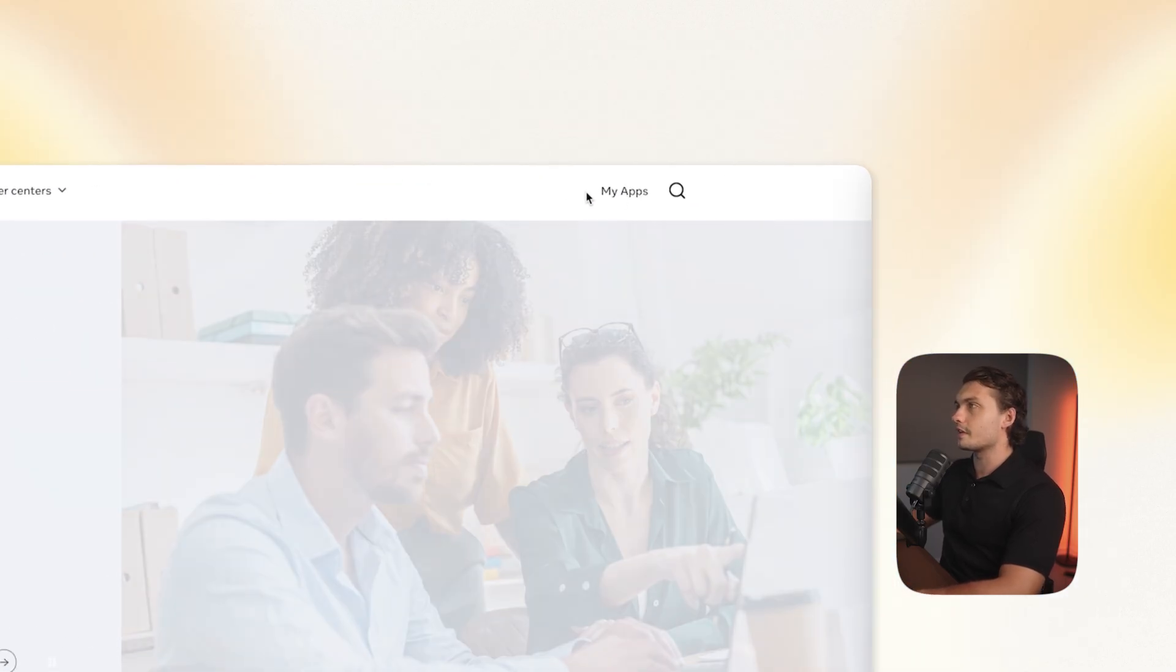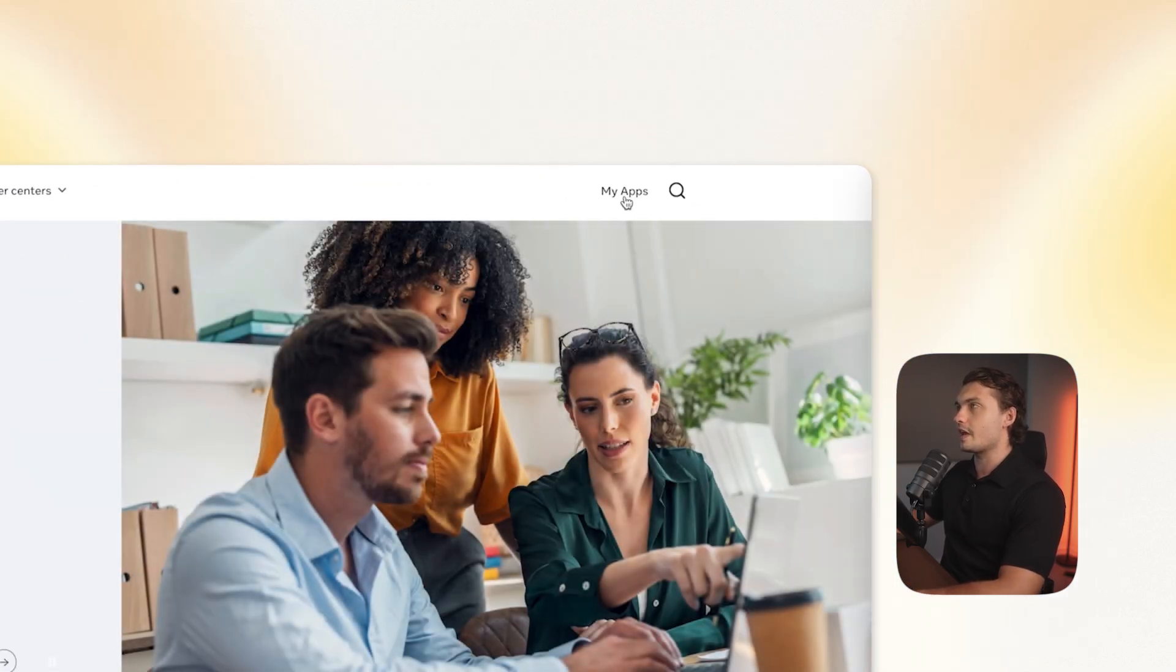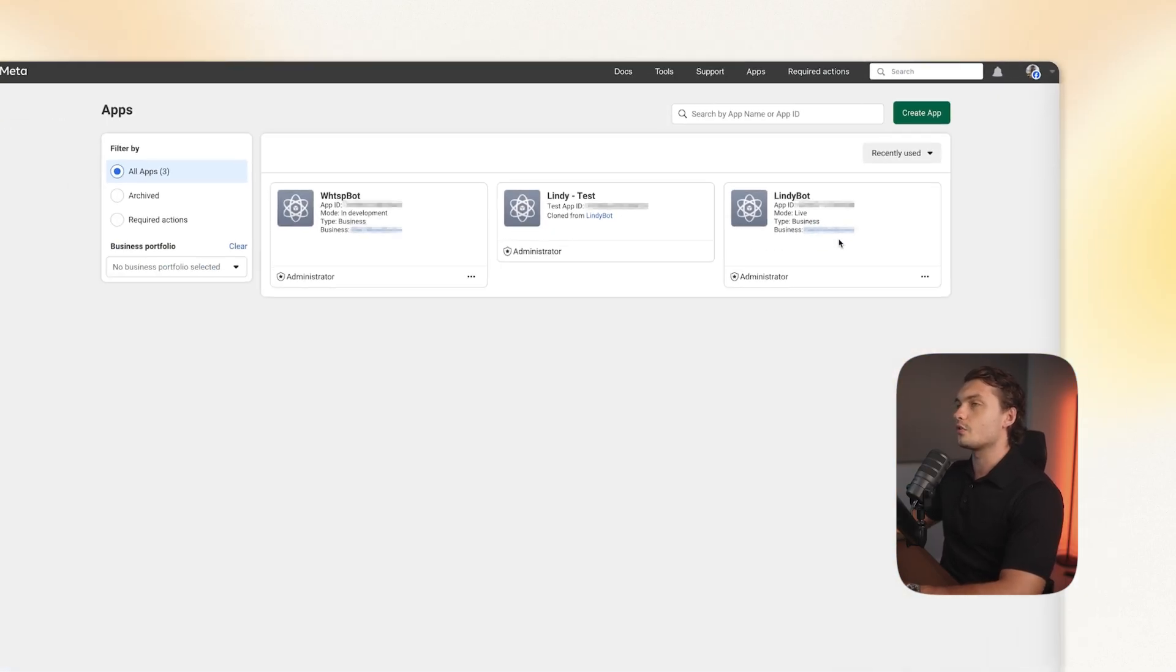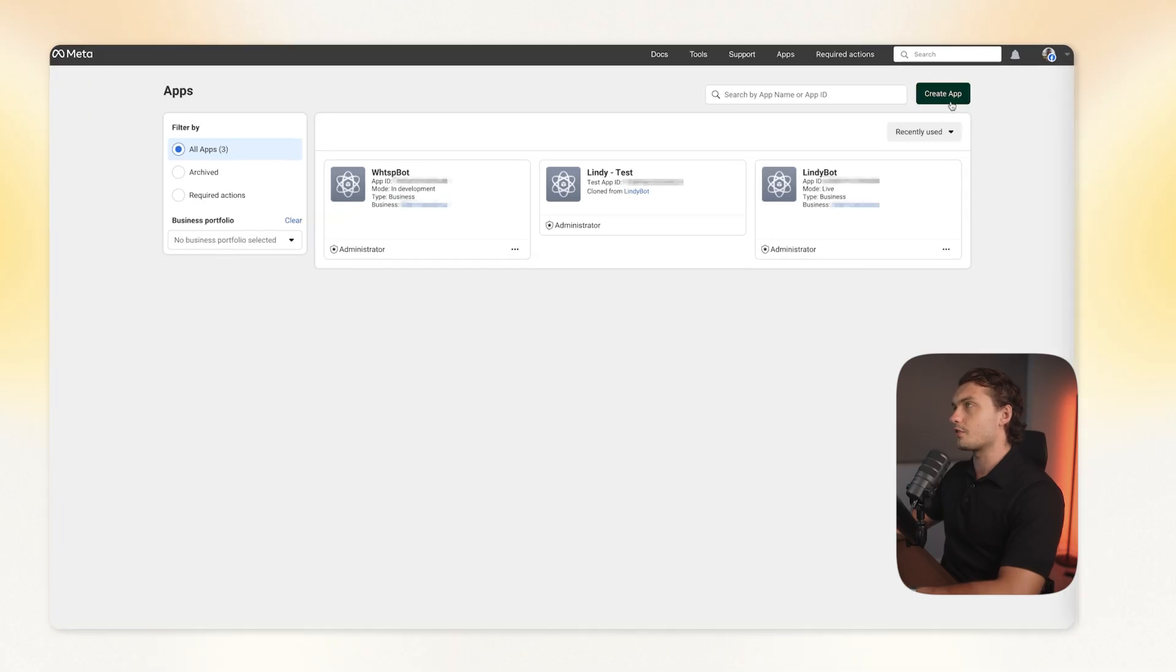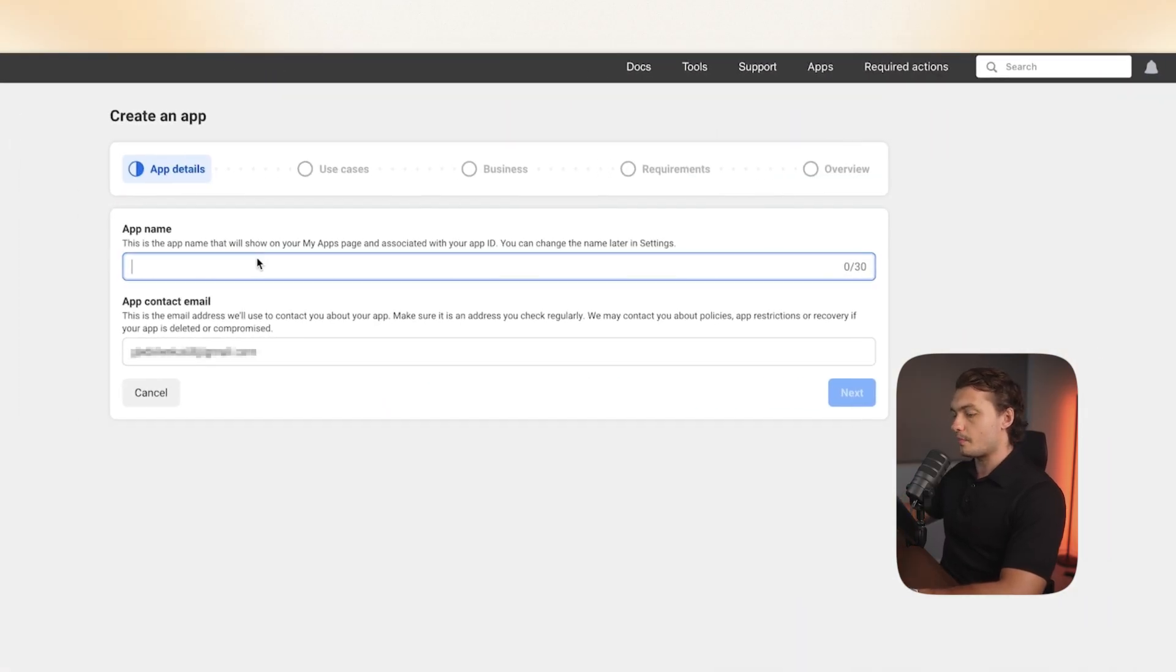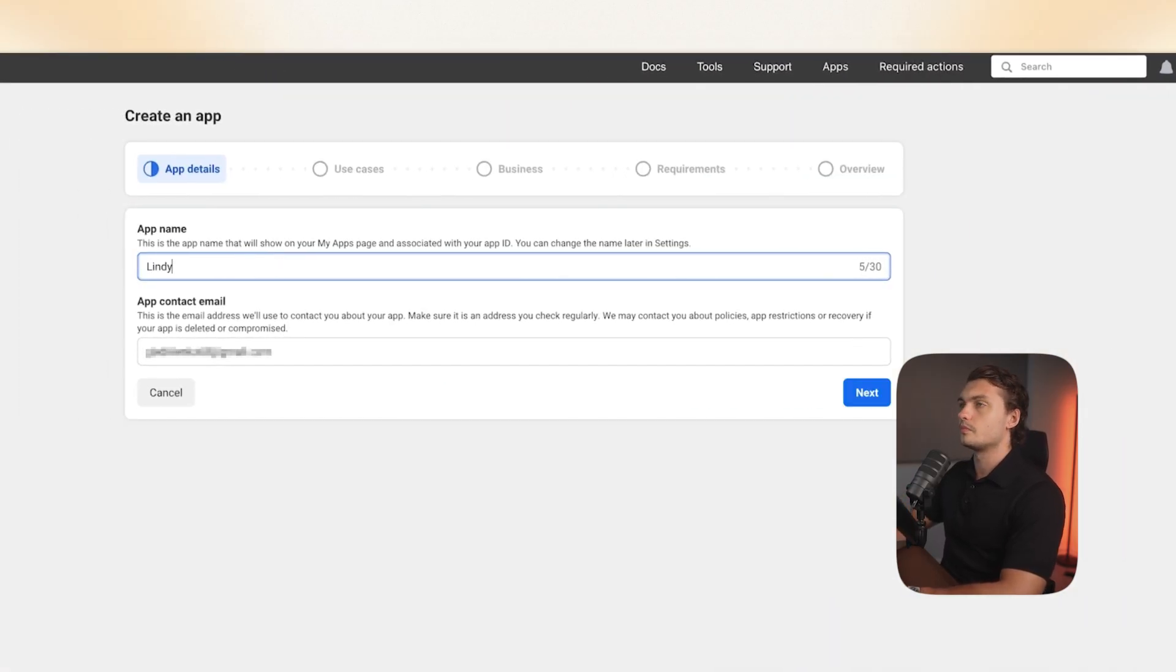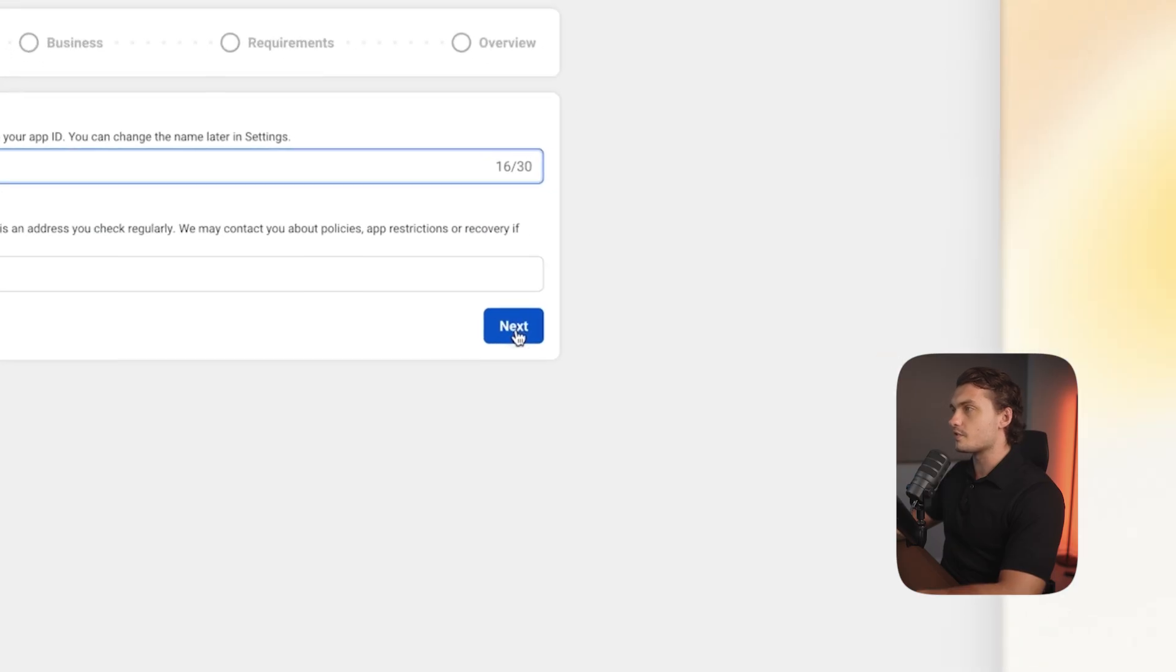In the top right, click on my apps. Here, you will have to create a new app. So click the green button in the top right. Give your app a name and then click next.